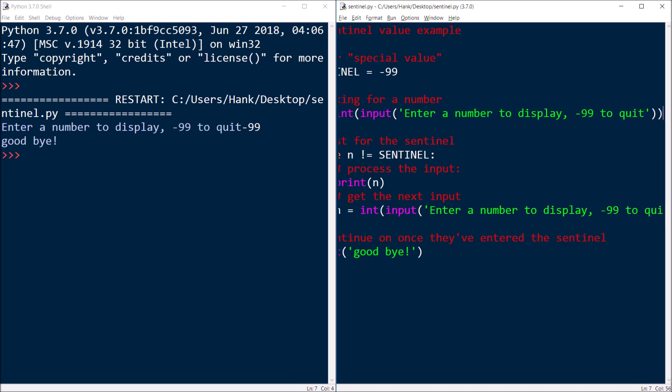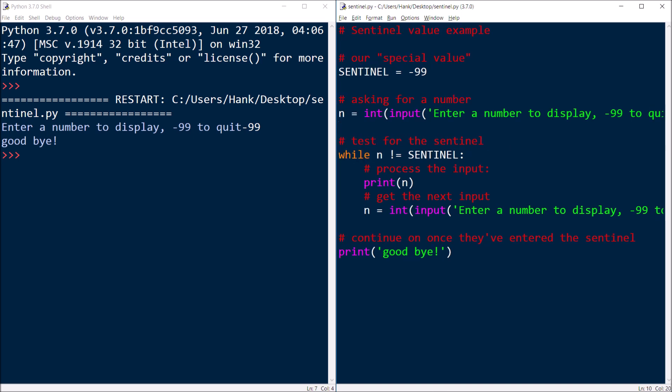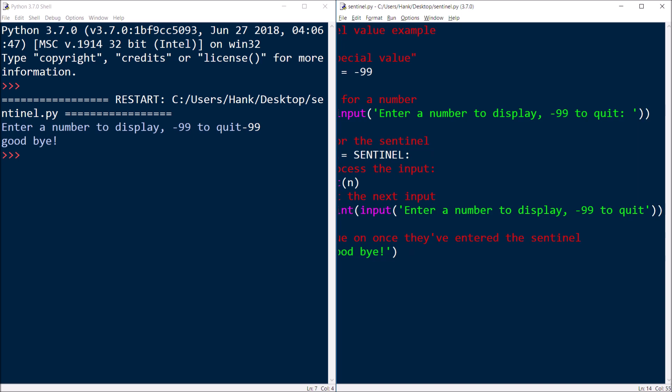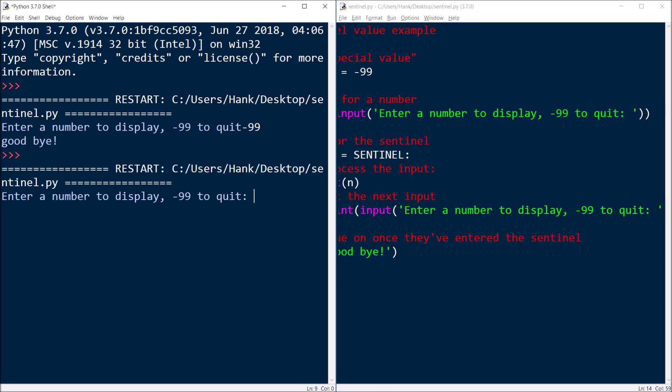All right, so let's run it again. So now, we're going to go ahead and ask for a number again.